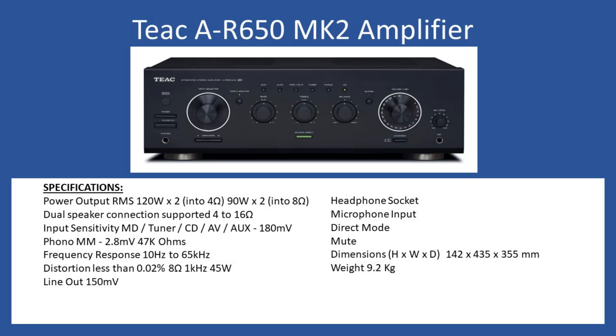Hello and welcome to this repair tutorial. Today we're going to look at a TEAC model number A-R650, the mark 2 version of the amplifier.